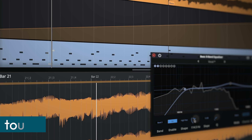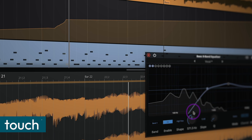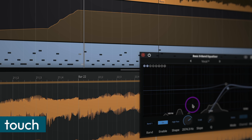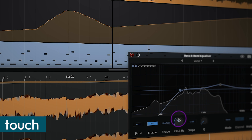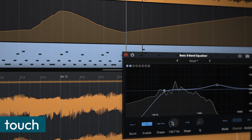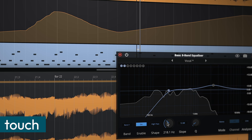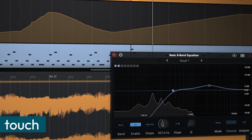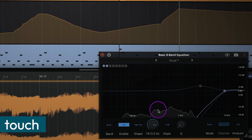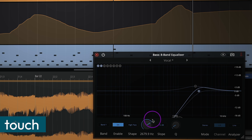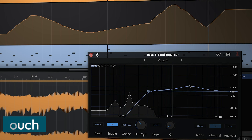In Touch mode, automation is written only while a parameter is actively being modified. Once adjustments stop, any existing automation remains unchanged, making it ideal for subtle refinements.